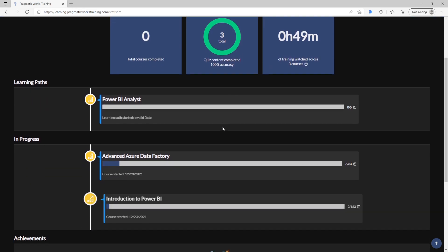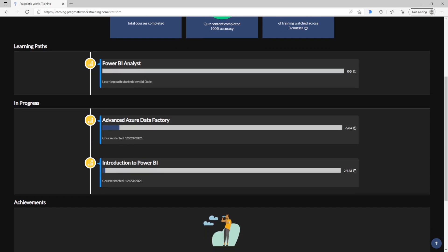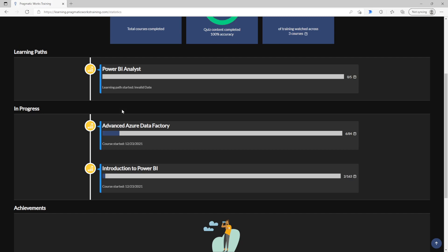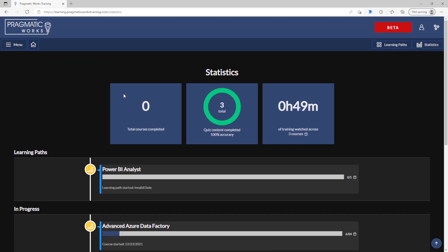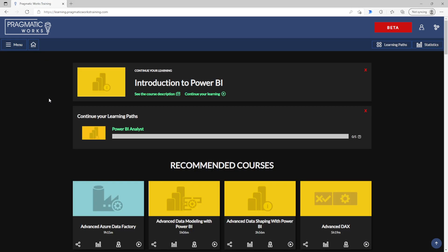I'm currently enrolled in the Power BI analyst learning path and there's five classes I need to do to complete this. I haven't done any, but I am making progress in both the Azure Data Factory class and the Introduction to Power BI. So we keep track and have all of these statistics readily available.